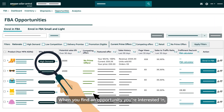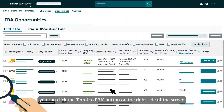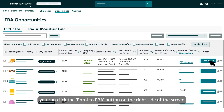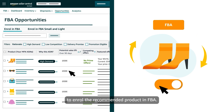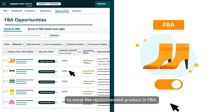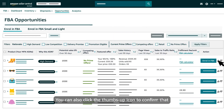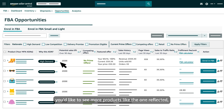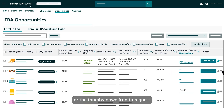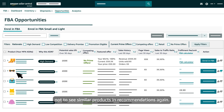When you find an opportunity you're interested in, you can click the Enroll to FBA button on the right side of the screen to enroll the recommended product in FBA. You can also click the thumbs up icon to confirm that you'd like to see more products like the one reflected, or the thumbs down icon to request not to see similar products in recommendations again.